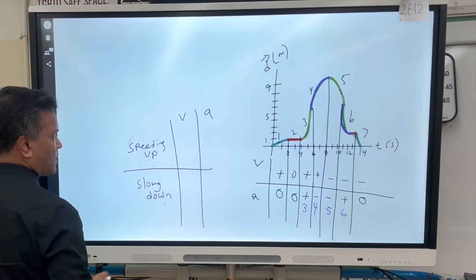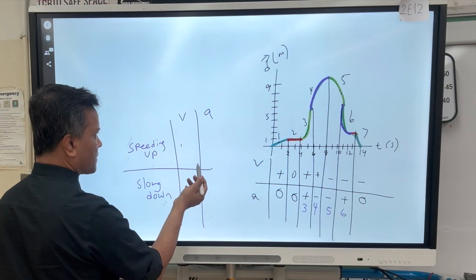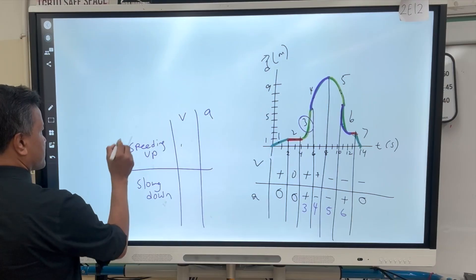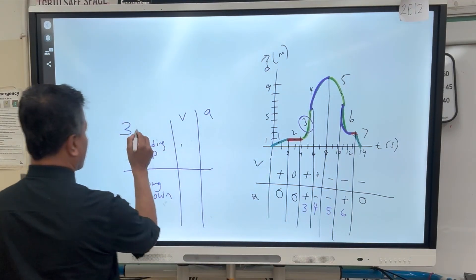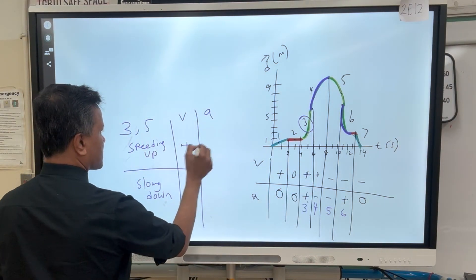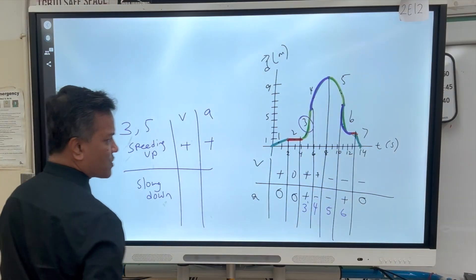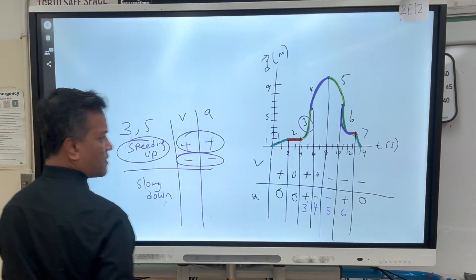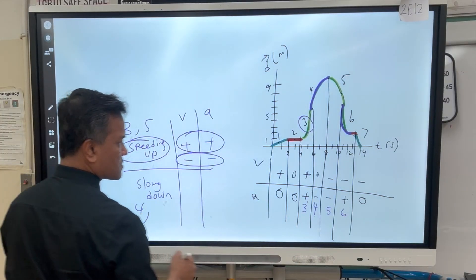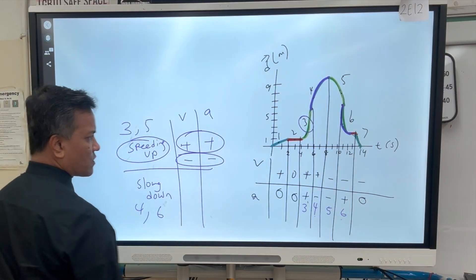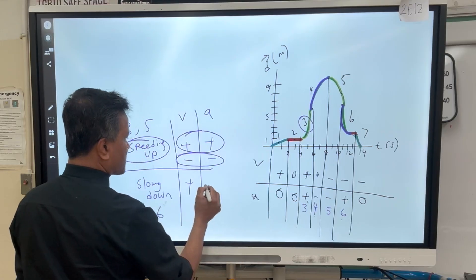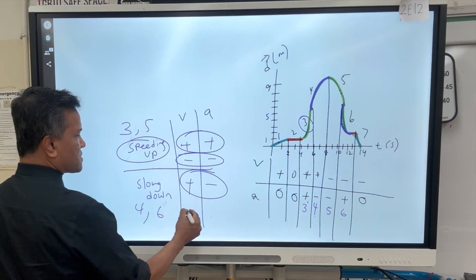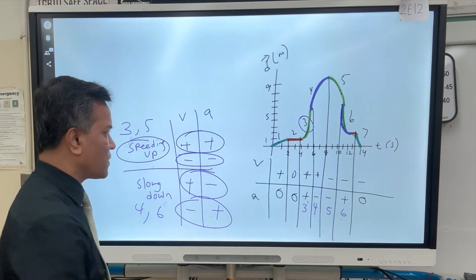Velocity and acceleration must agree with each other for speeding up. At location 3: positive plus positive — speeding up. At location 5: negative minus negative — speeding up. This is like vectors. For slowing down at location 4: velocity is positive, acceleration is negative — opposite vectors, slowing down. At location 6: velocity is negative, acceleration is positive — opposite vectors, slowing down.